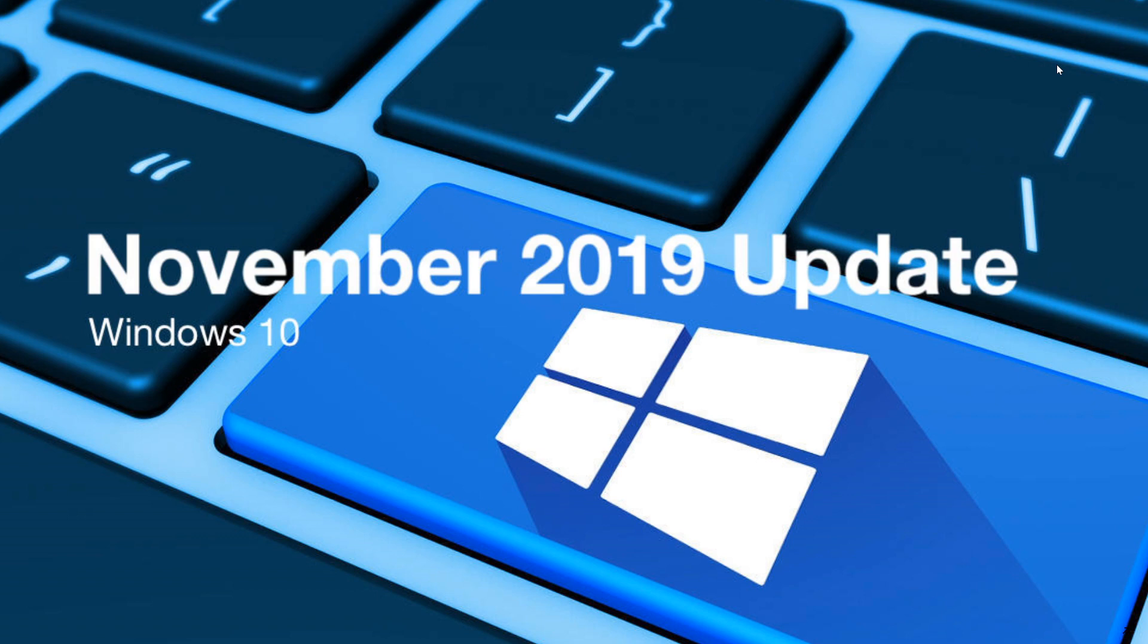I think it's a version made to coincide with the fact that in January, Windows 7 will have its last update. So they want to make sure that whatever version of Windows 10 is available then - which will be the November 2019 update - is a good version. And I think they probably have succeeded.